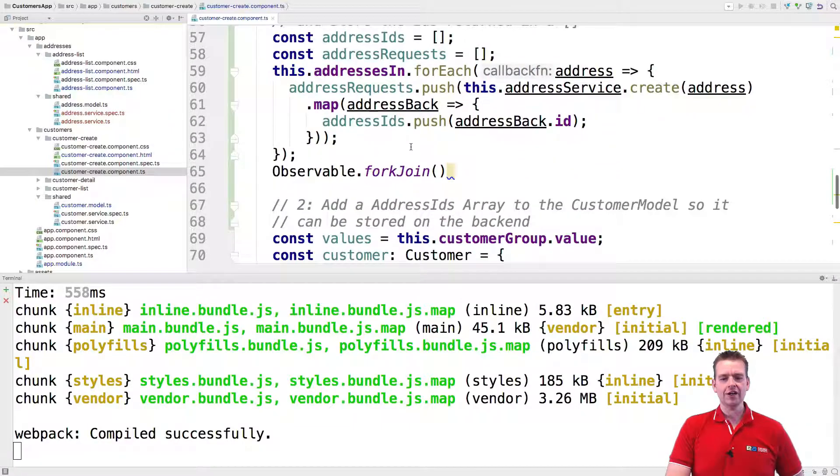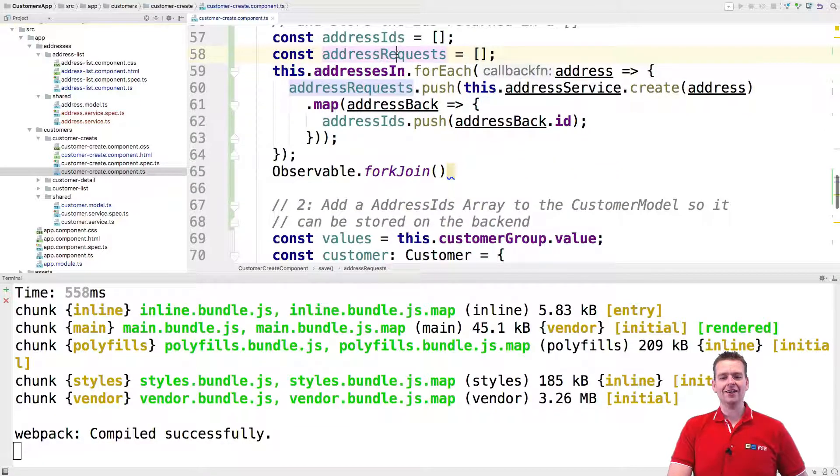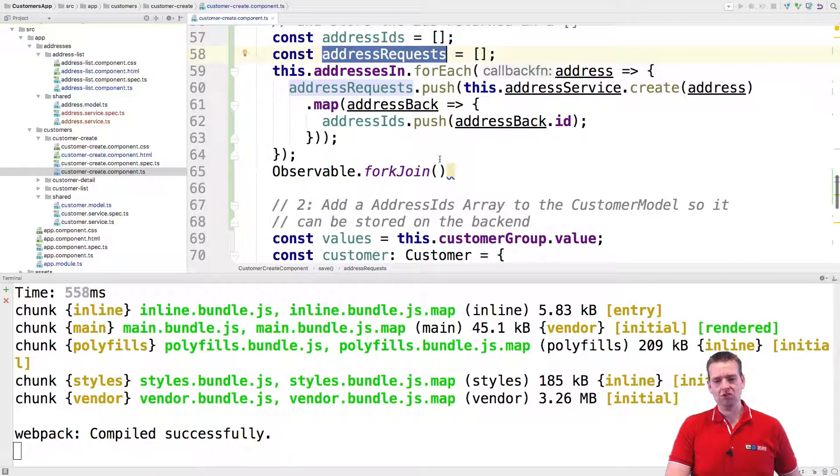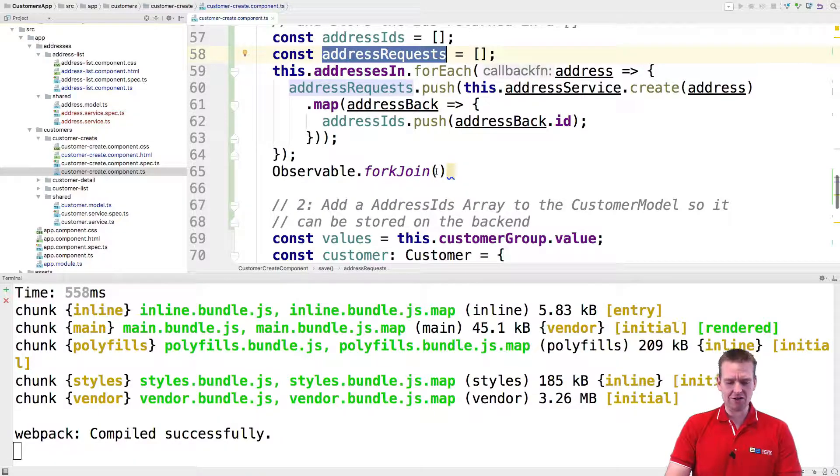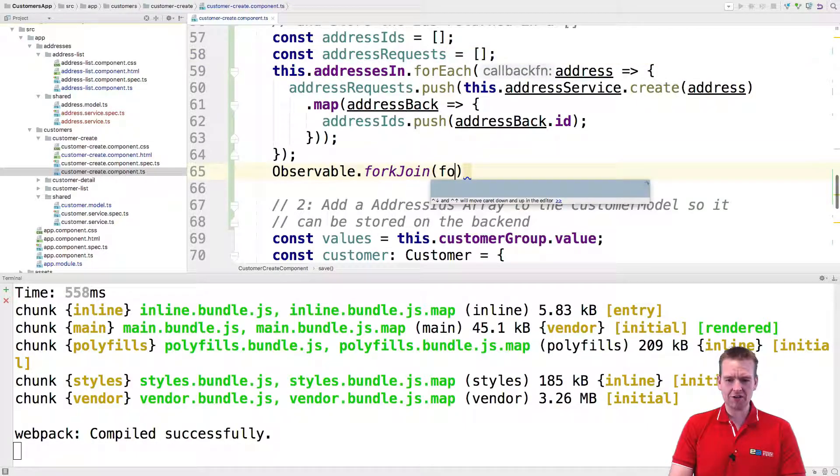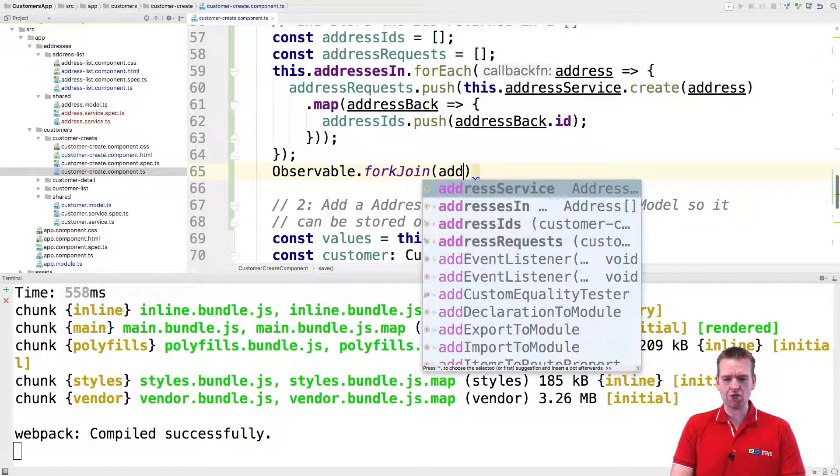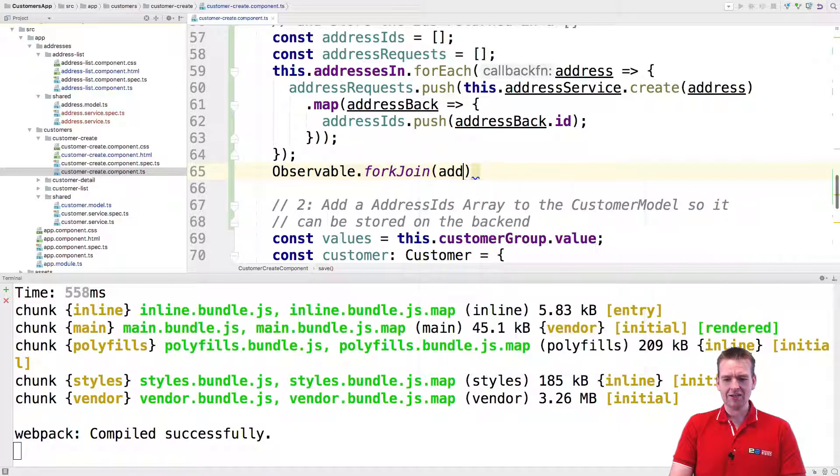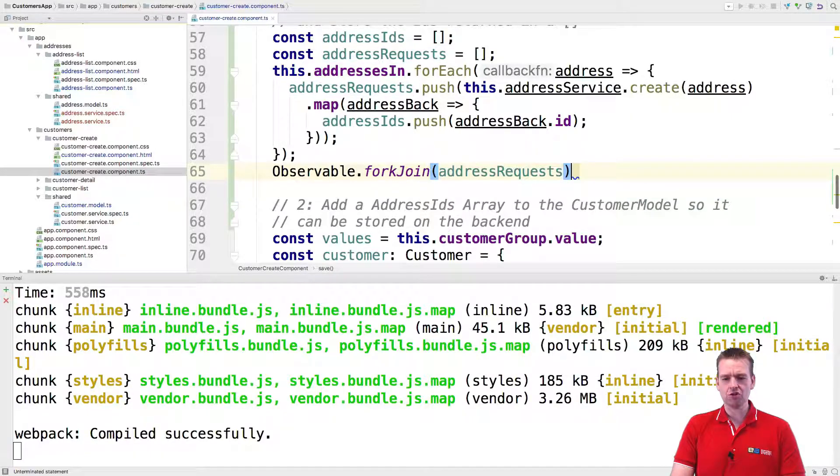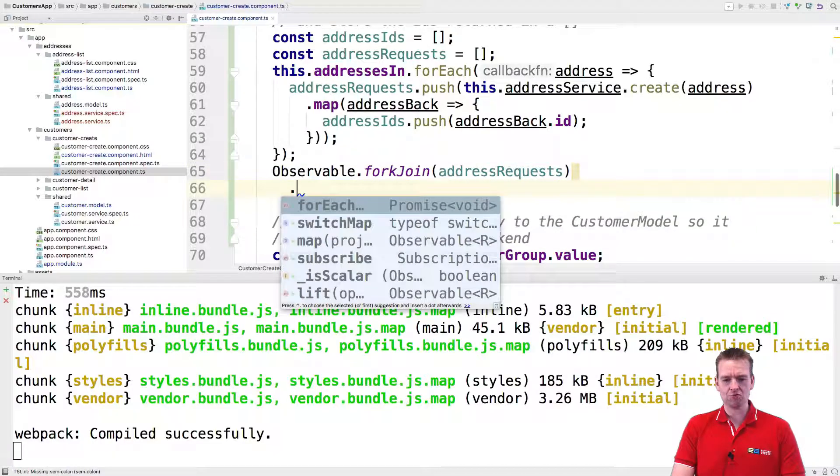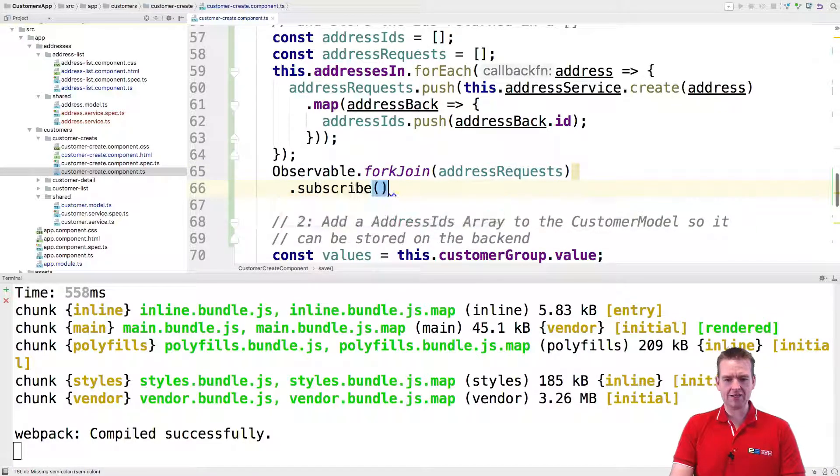Now the fork join, it expects you to add a list of requests you want to execute. We just have that right here. So we'll do the inside here. We'll do the address requests inside the fork join. And then we can now subscribe.